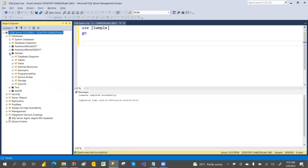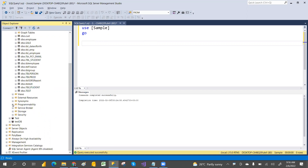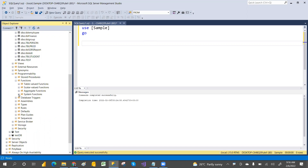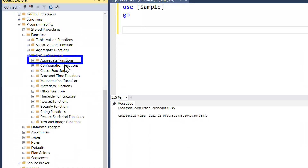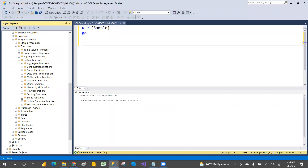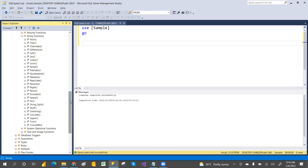In the database, go to Programmability. Under Programmability we have Functions, and inside Functions we have System Defined Functions. We already discussed aggregation functions. Now we are going to discuss string functions. You can see ANSI, CHARINDEX, DIFFERENCE, LEN, LEFT, UPPER, LOWER — we are going to discuss the ones that are important.